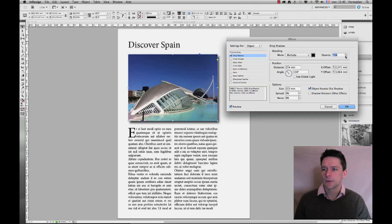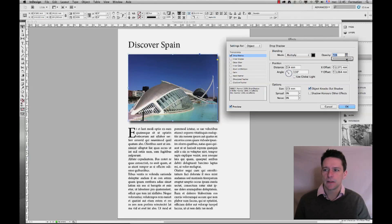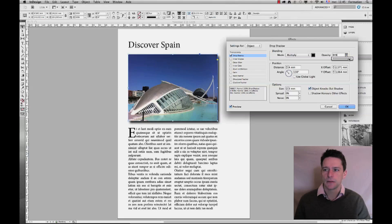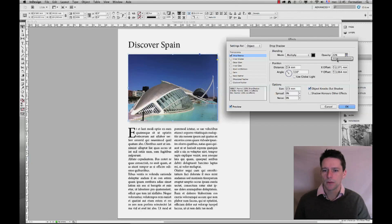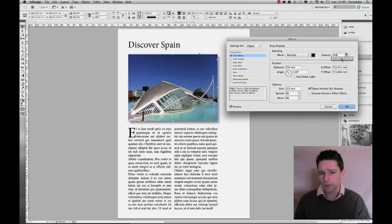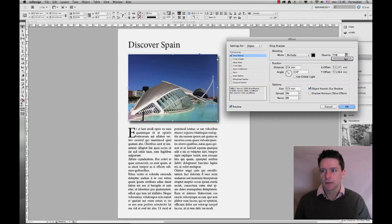So what I want to do first of all is change the opacity, so you can see that I can make my drop shadow harder or softer. That's one of the first things that you can do.